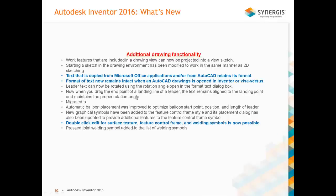There's some additional drawing functionality: text coming from Microsoft applications or AutoCAD now retains its formatting. You can double-click to edit surface texture, feature control frames, and those types of things — keeping that consistent workflow that other annotations had.